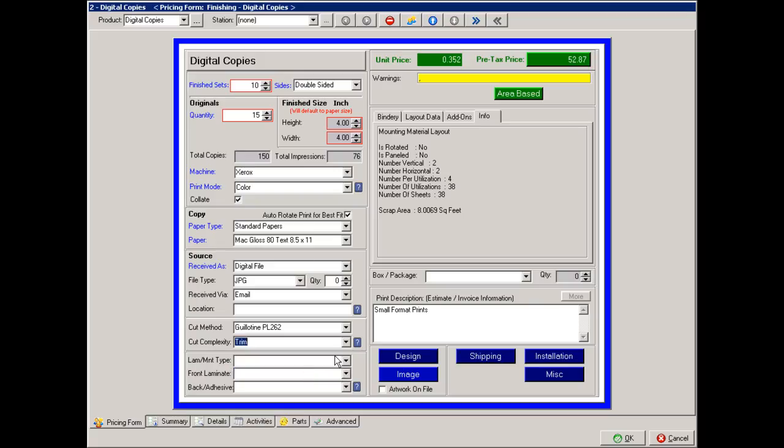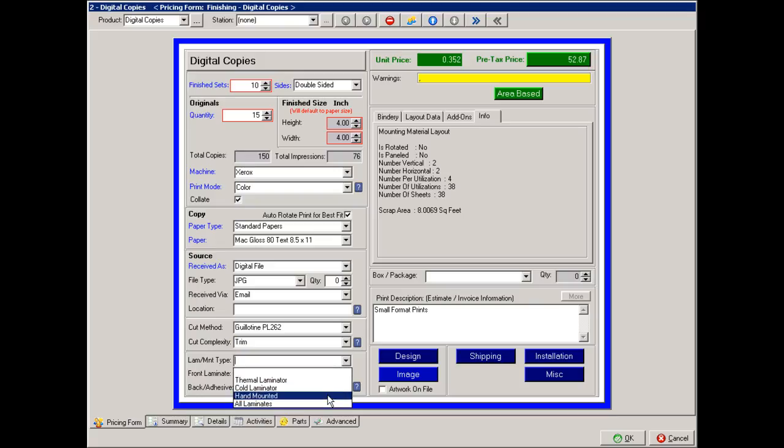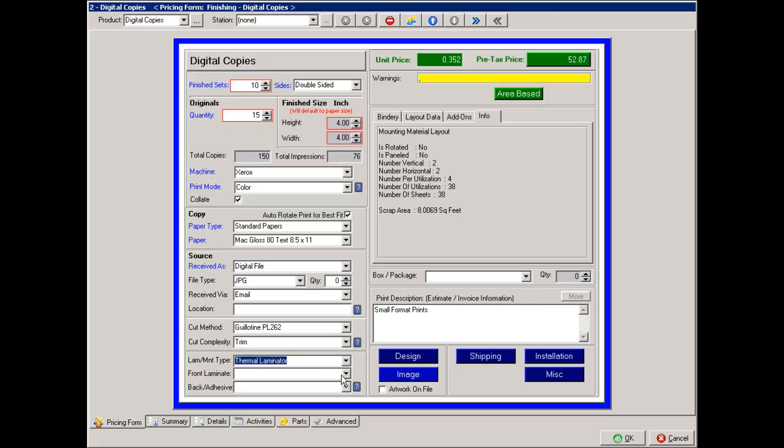If they also needed to be laminated, we could then choose how we're laminating, and then what is the laminate that was going to be used.